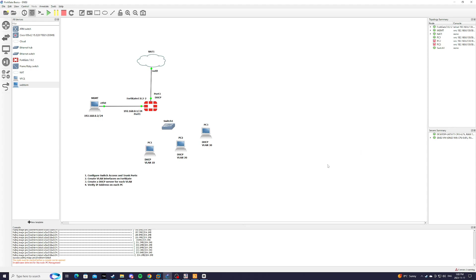I'm going to create three VLANs on my FortiGate firewall. First step is we have to configure the switch access and trunk ports.